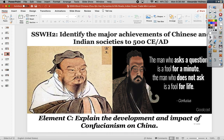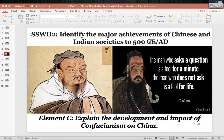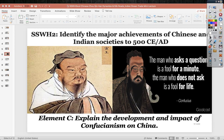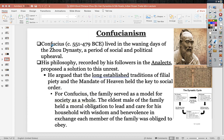Confucius, 551 to 479 BCE, lived in the waning days of the Zhou dynasty during a period of social and political upheaval. His philosophy was recorded by his followers in the Analects — he didn't actually write it himself. He proposed solutions to unrest, arguing that the long-established traditions of filial piety and the mandate of heaven were the key to social order.